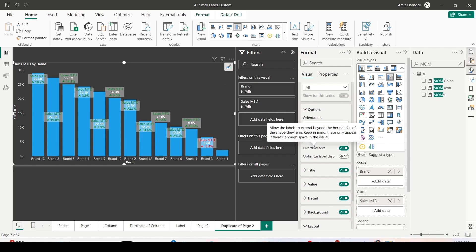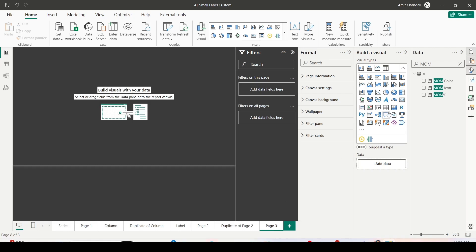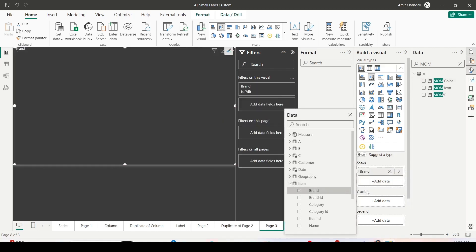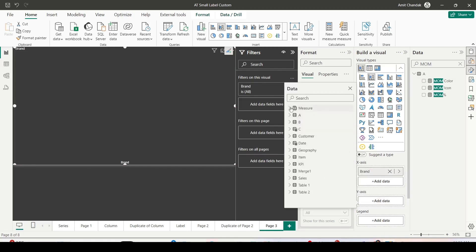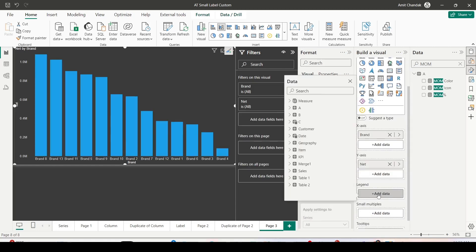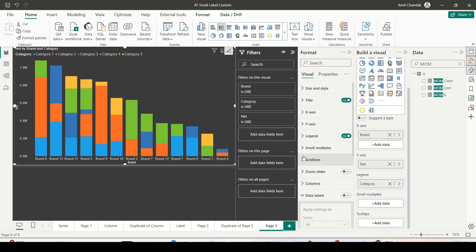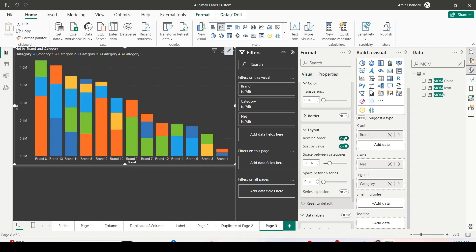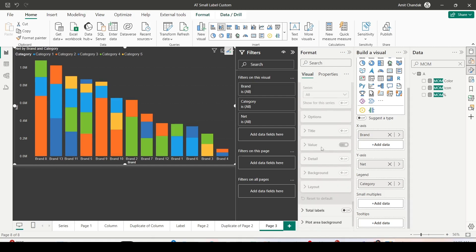This feature is also really helpful for stacked visuals. Let's create a stacked bar visual with Item Brand on the X-axis, Net measure on the Y-axis, and Item Category in the legend. One very recently added property: go inside the column settings, go to Layout, and use Sort By Value — this sorts your legend values ascending or descending.